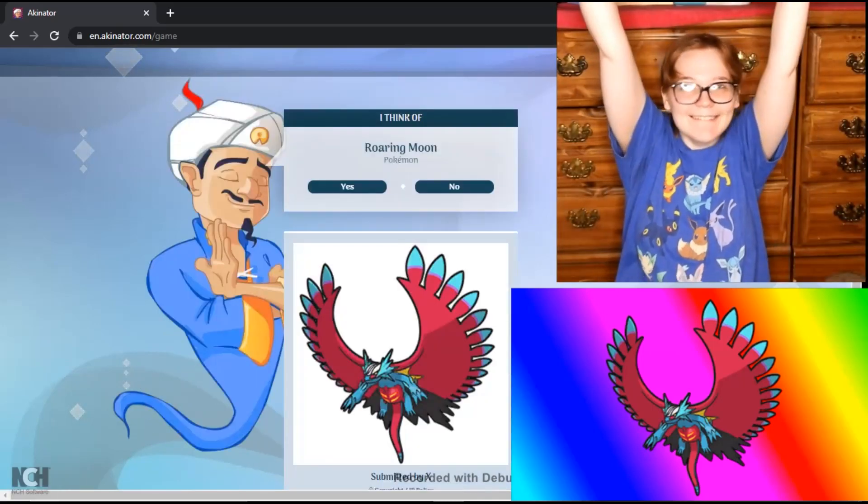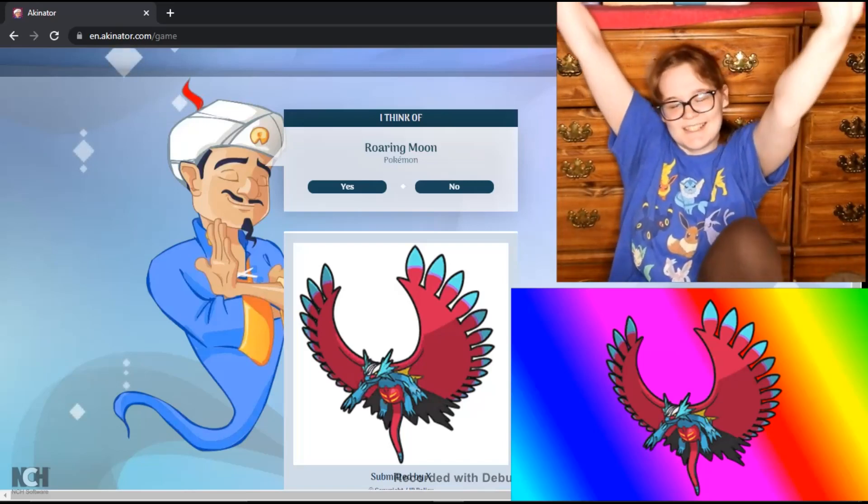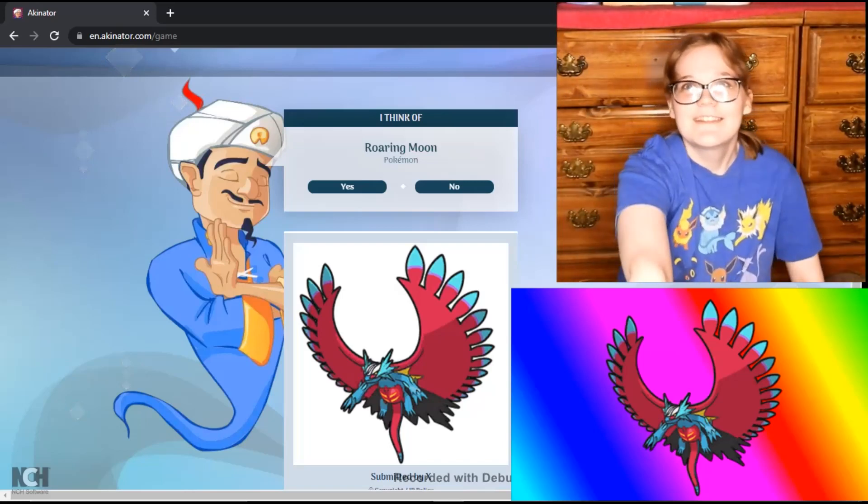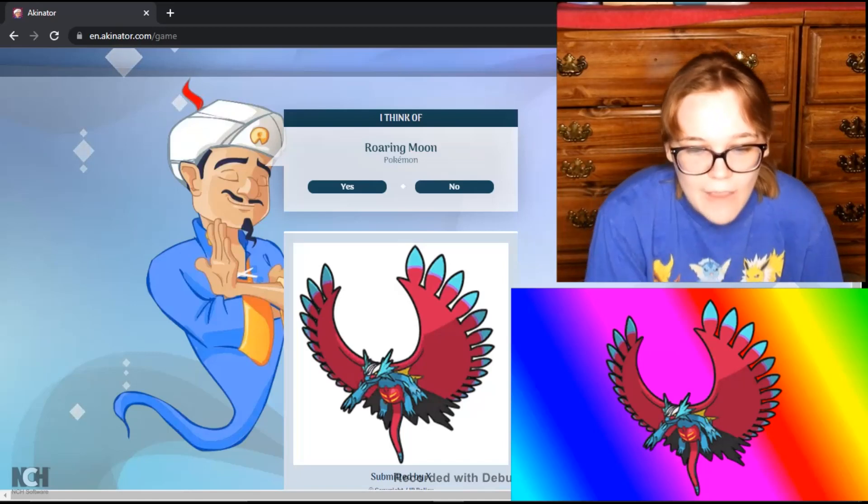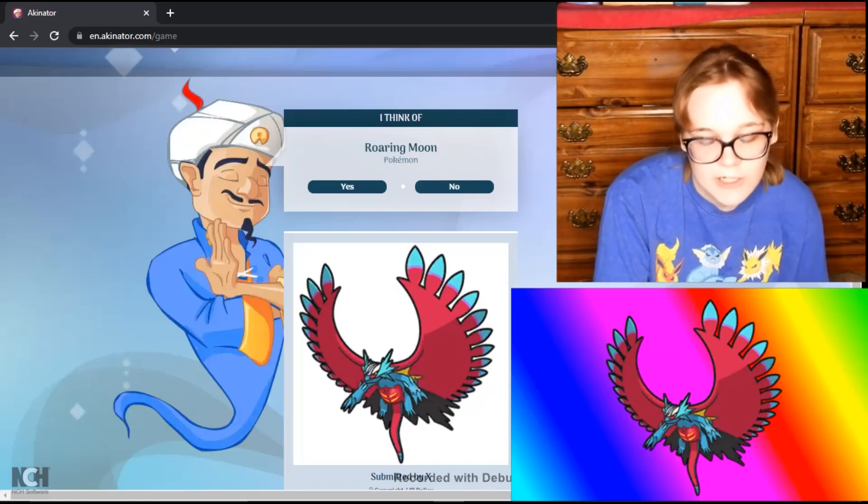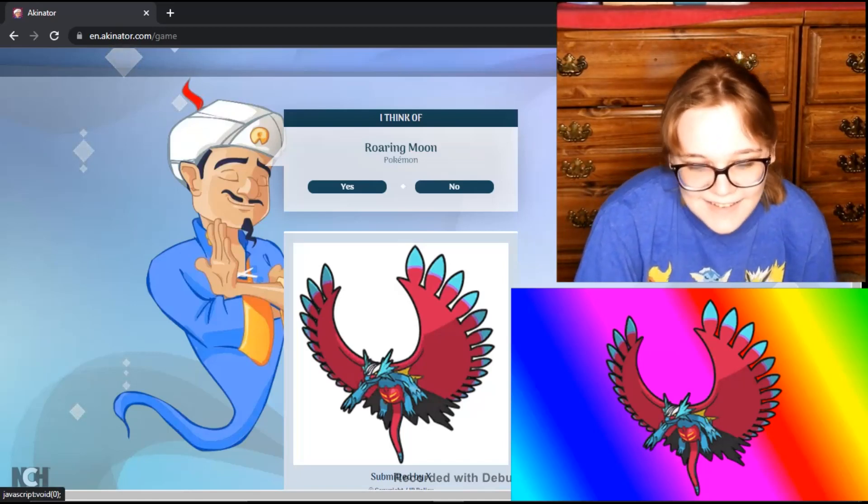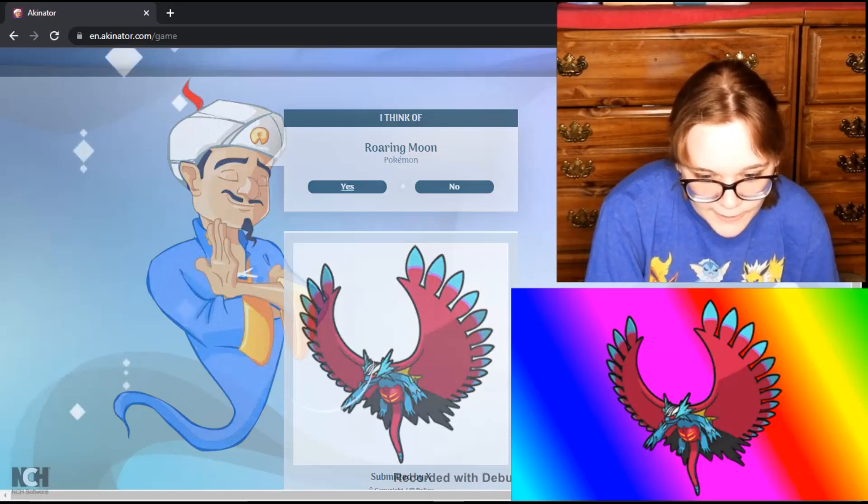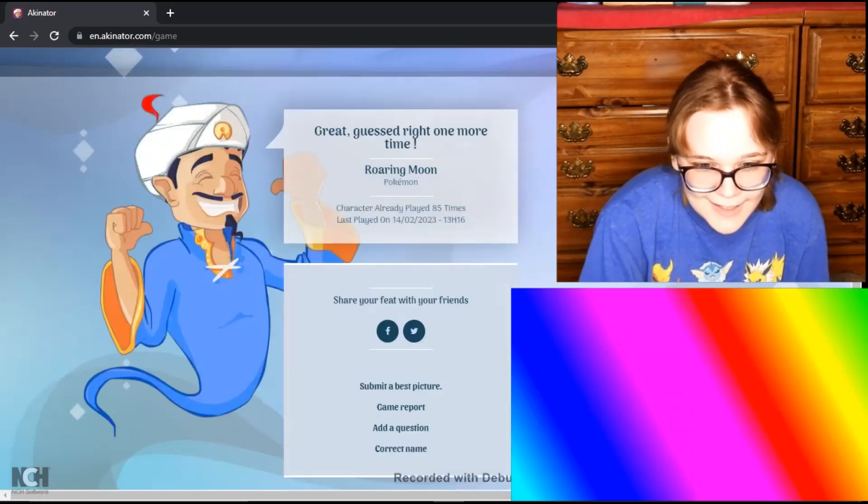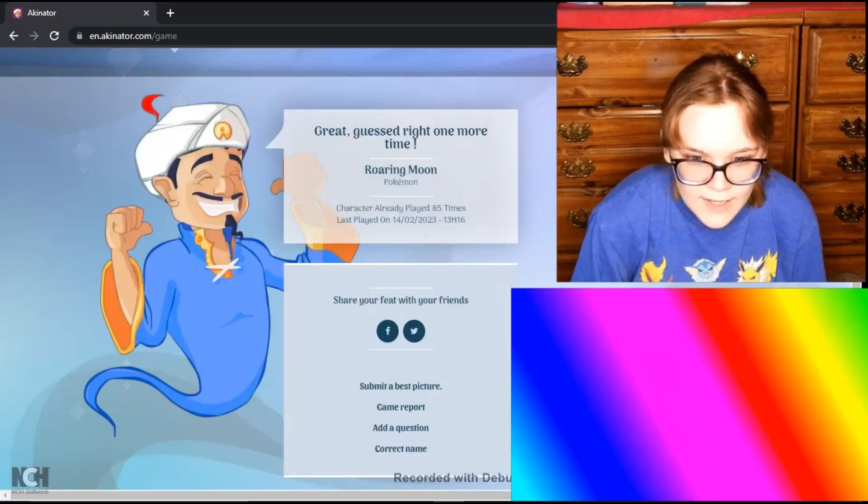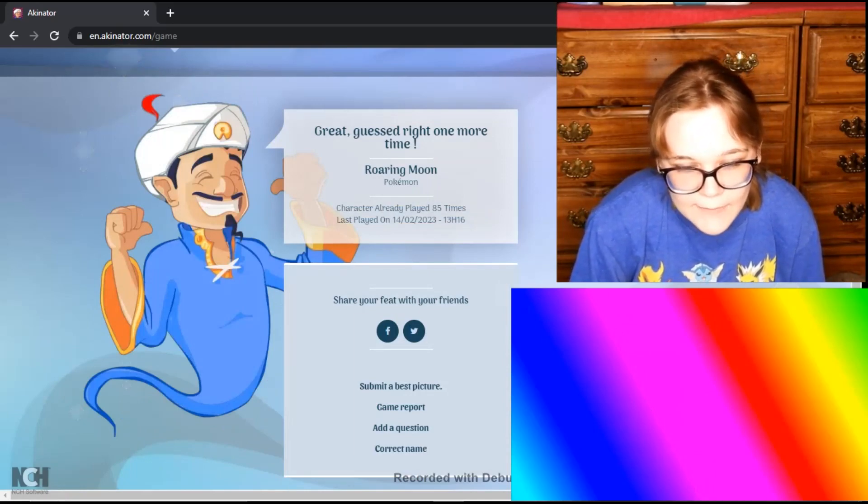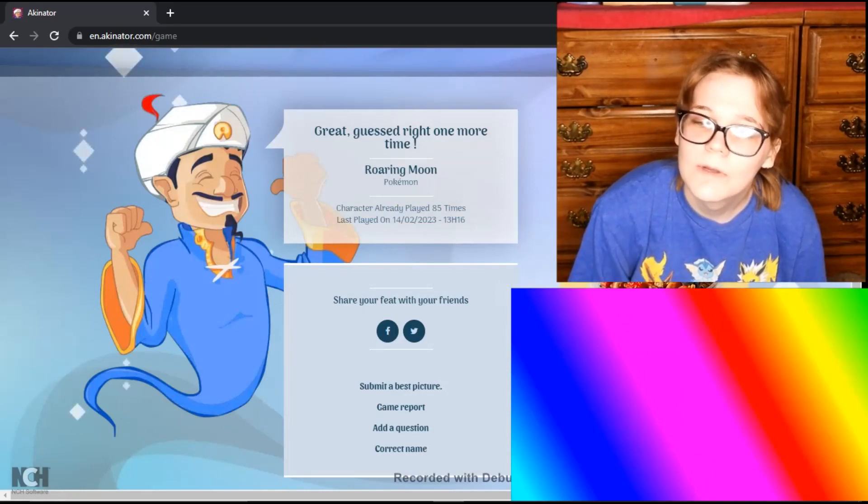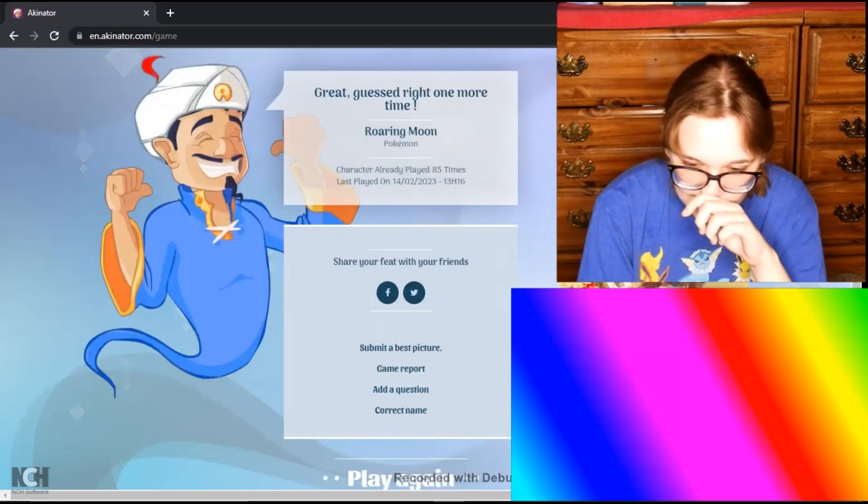He got one finally! It's been months since you finally got one. It's in the system. He's shown it to me. He finally got one. I figured this one's very popular. I figured it would be in the system. Yes, Roaring Moon. Good for you bud, you finally got one. Great. Guess right one more time. Roaring Moon. This character has only been played 85 times. That makes sense. It's been four months. So good job bud. Let's play again.